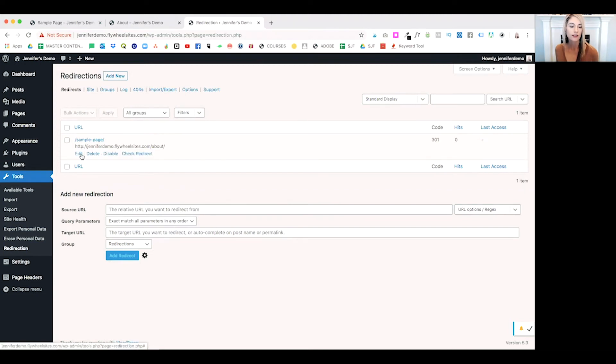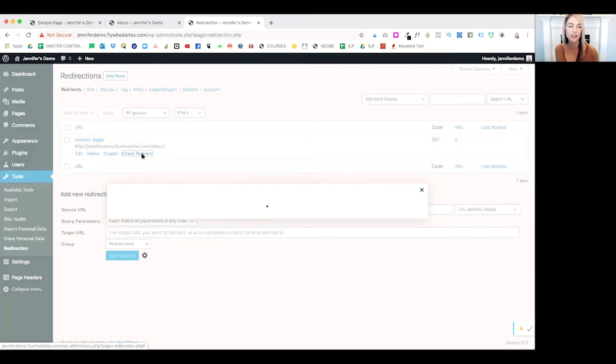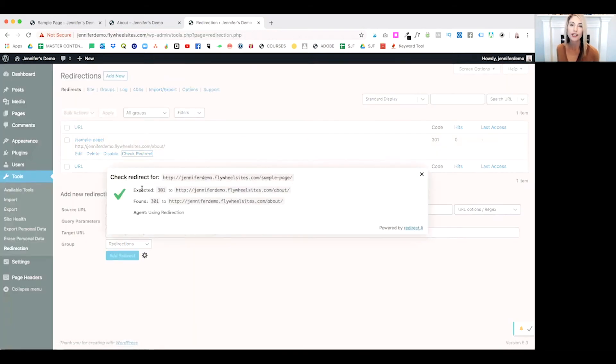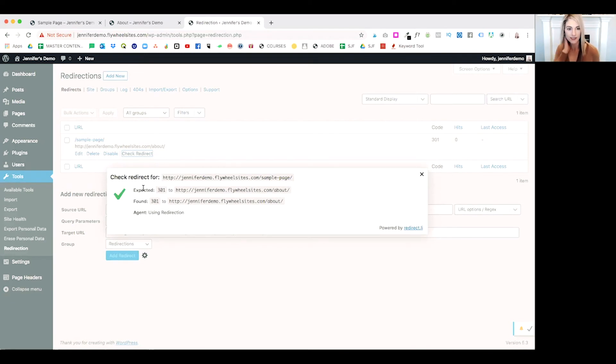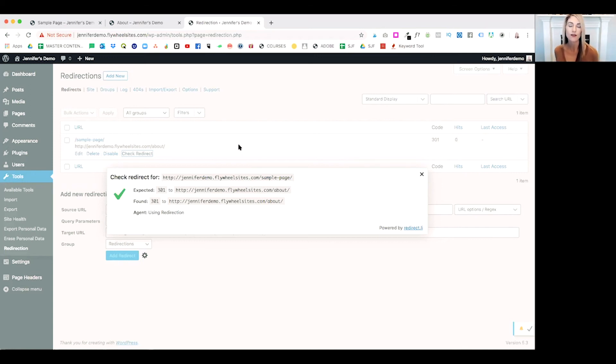If you just hover over the link, you can see it pops up edit, delete, disable, and check redirect. Click on check redirect, and we'll get a green check mark. This means everything is good to go. If you get a red X, that means it's not working. You need to go back and make sure that your URLs are spelled correctly or if there's any other errors you need to be made aware of.